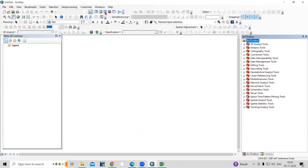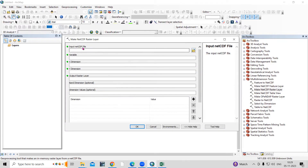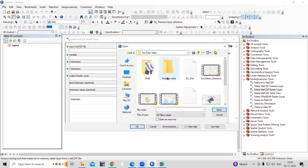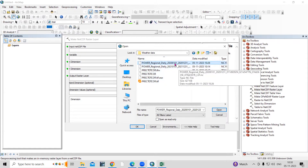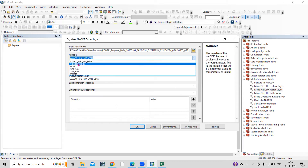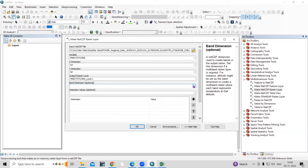In ArcGIS, go to 'Multidimensional Tools.' In the multidimensional tools, choose 'Make NetCDF Raster Layer' — this converts our NetCDF file into a raster. For the input NetCDF file, navigate to your location where you saved the data. I saved mine in the YouTube video folder under 'Weather Data' — select the 2020 POWER regional daily file. For the variable, I need precipitation data, so I'll select precipitation. Set the band dimension to 'time' and click OK.